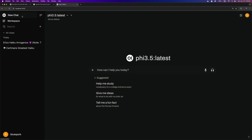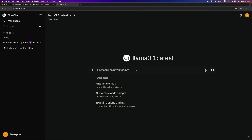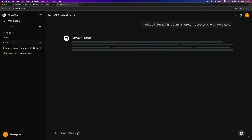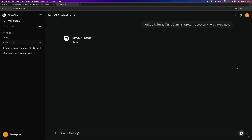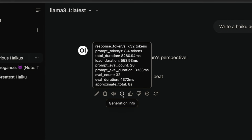Now moving on to the Llama 3.1 Q4 model, an 8 billion parameter model with a download size of 4.6GB. The response time for this model is 7.32 tokens per second.